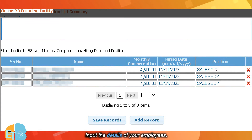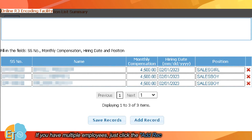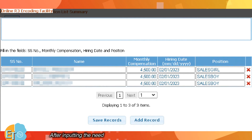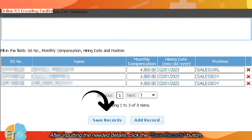Input the details of your employees: employee's SS number, name, monthly compensation, hiring date, and position. If you have multiple employees, just click the Add Record button to add an entry. After inputting the needed details, click the Save Records button.